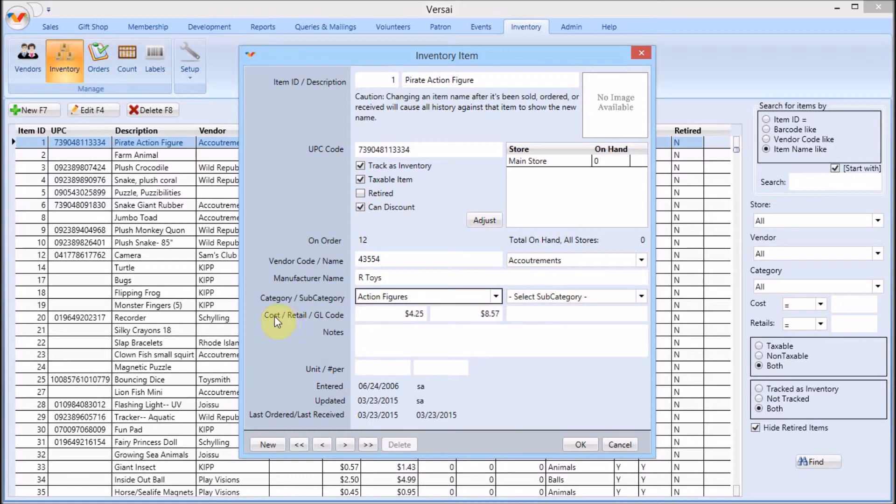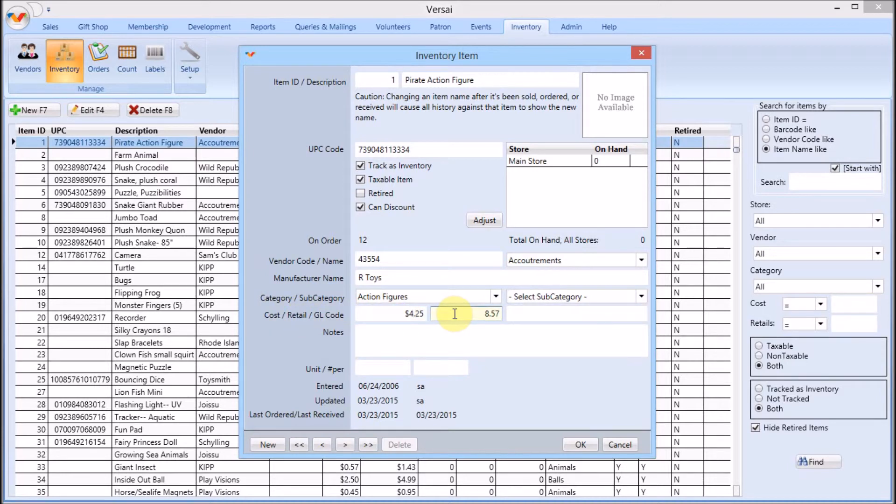Enter the cost per individual item you paid to the vendor. Then enter the retail cost your patrons pay to purchase the item from you. You can also enter a general ledger account number and any special notes.